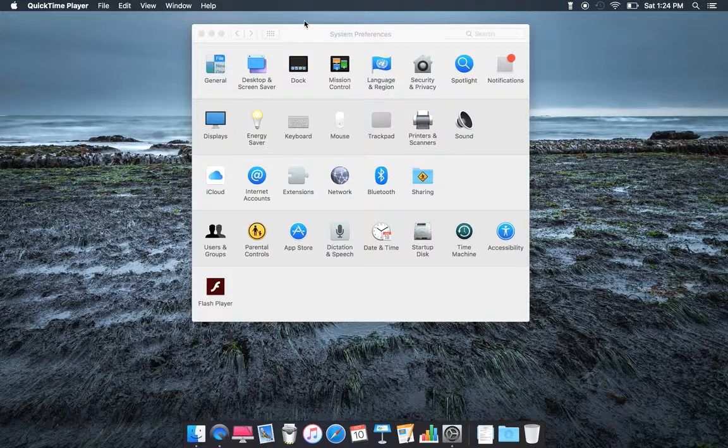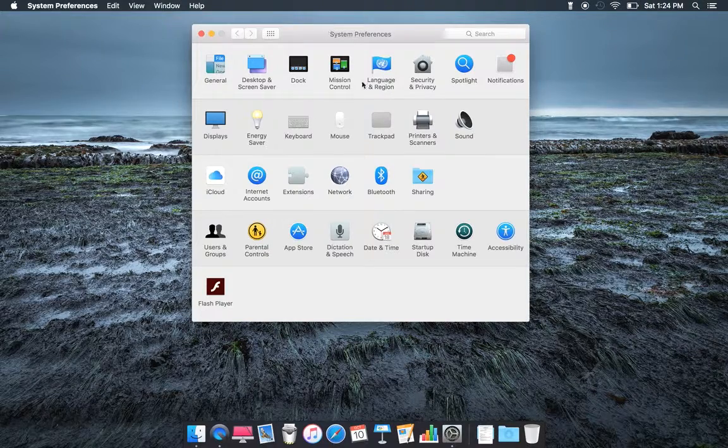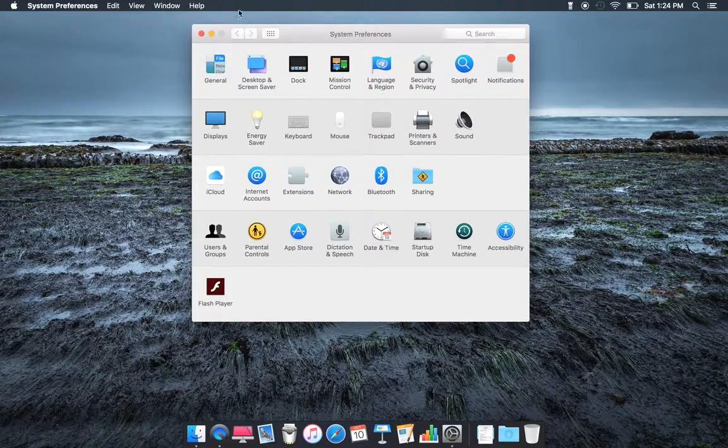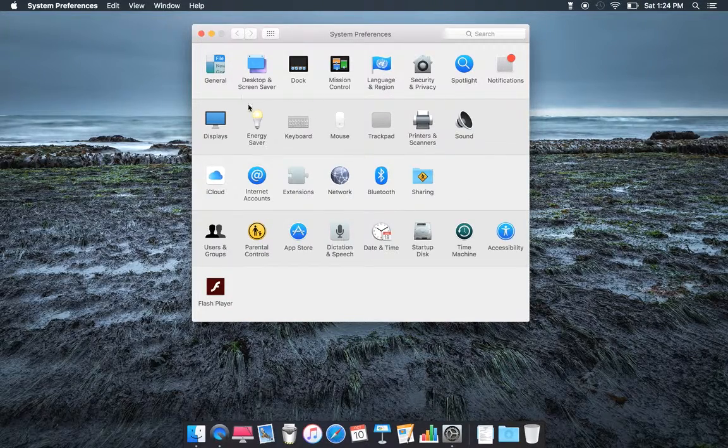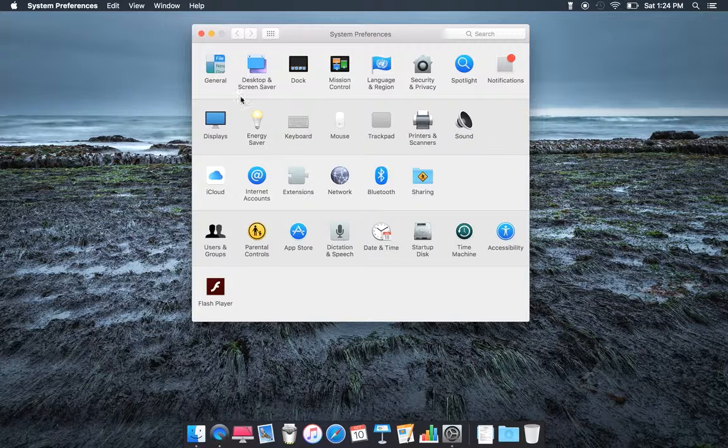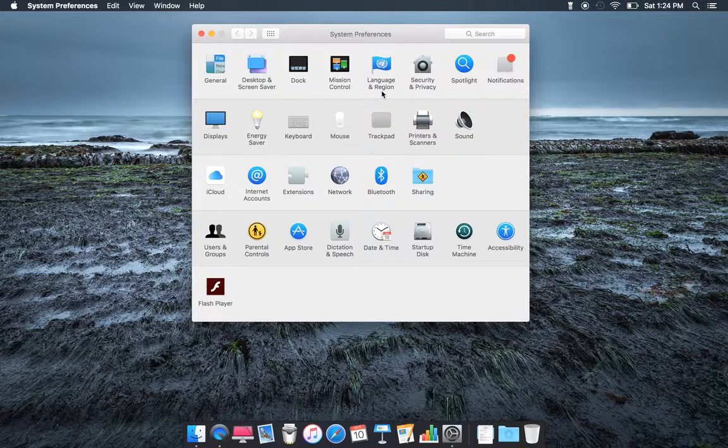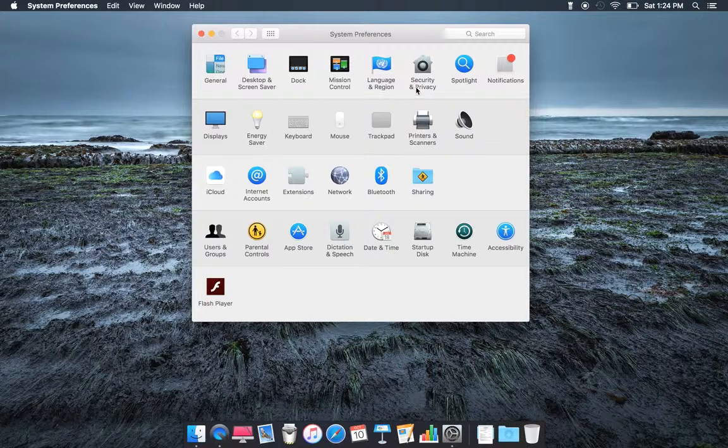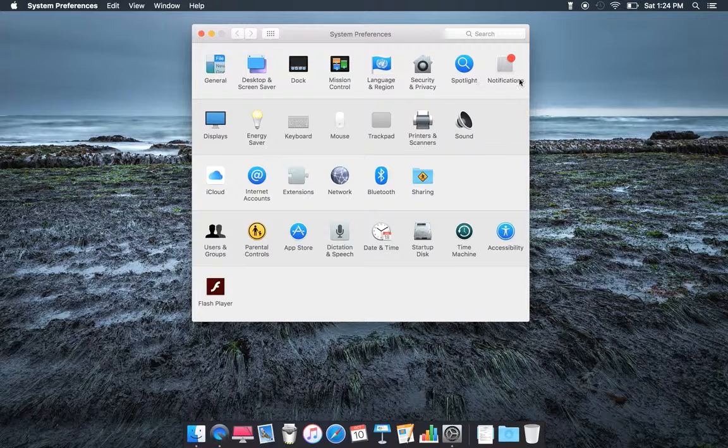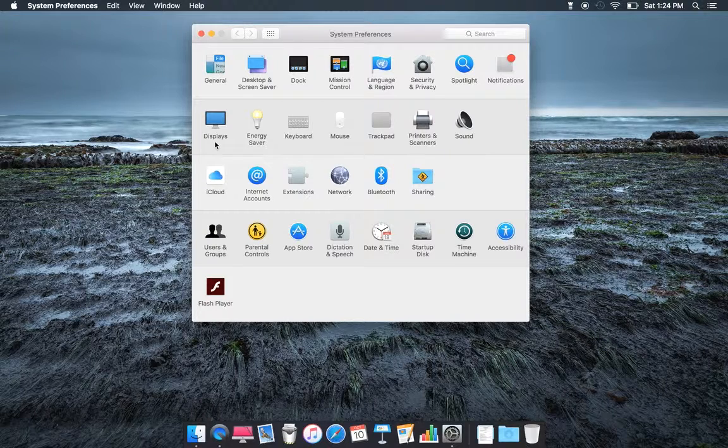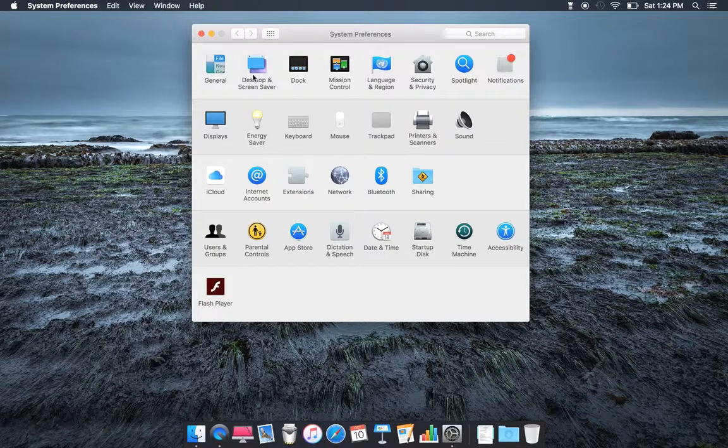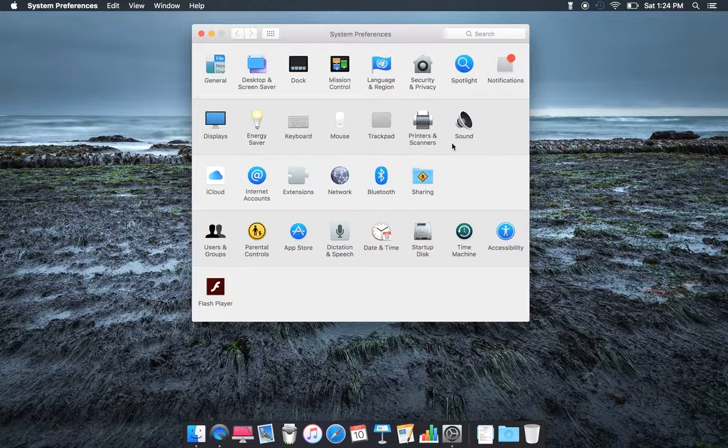When you open your system preferences, this shows you a pop-up. You have General, Desktop, Screen Saver, Dock, Mission Control, Language and Region, Security and Privacy, Spotlight, Notifications, Displays, Energy, and so on.